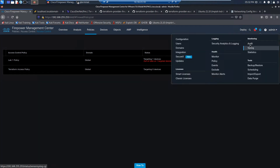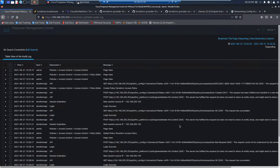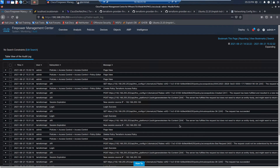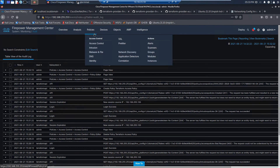Let's check out auditing and see if all of this was tracked. We can see the Terraform API user — the POST, the GET. The request has succeeded. A couple more entries, and there it is: create access policy. Completely logged.